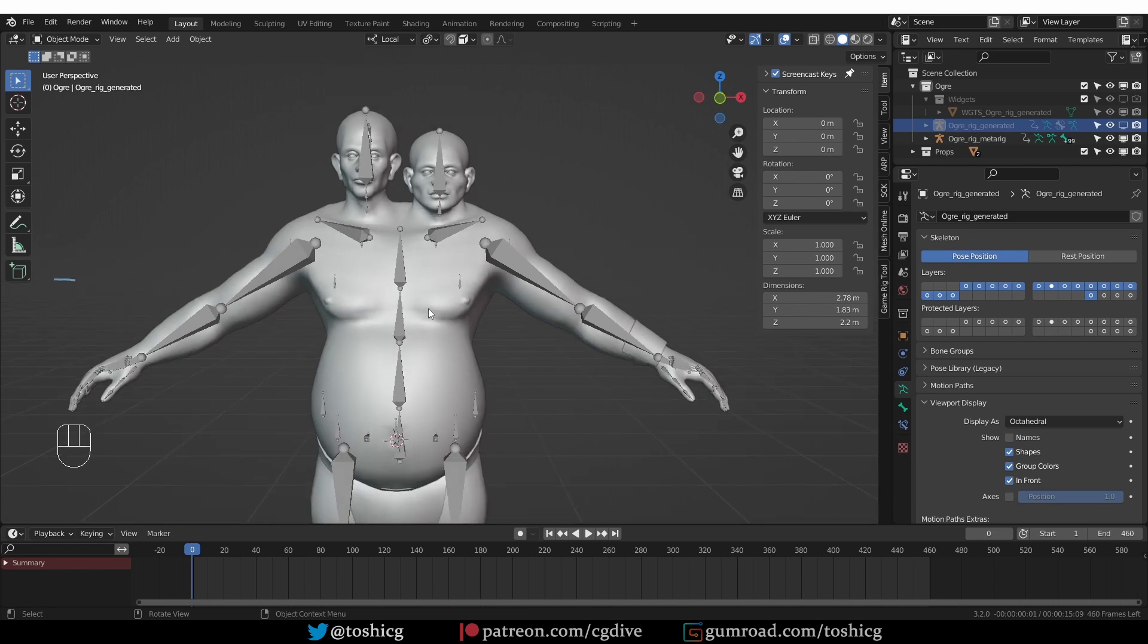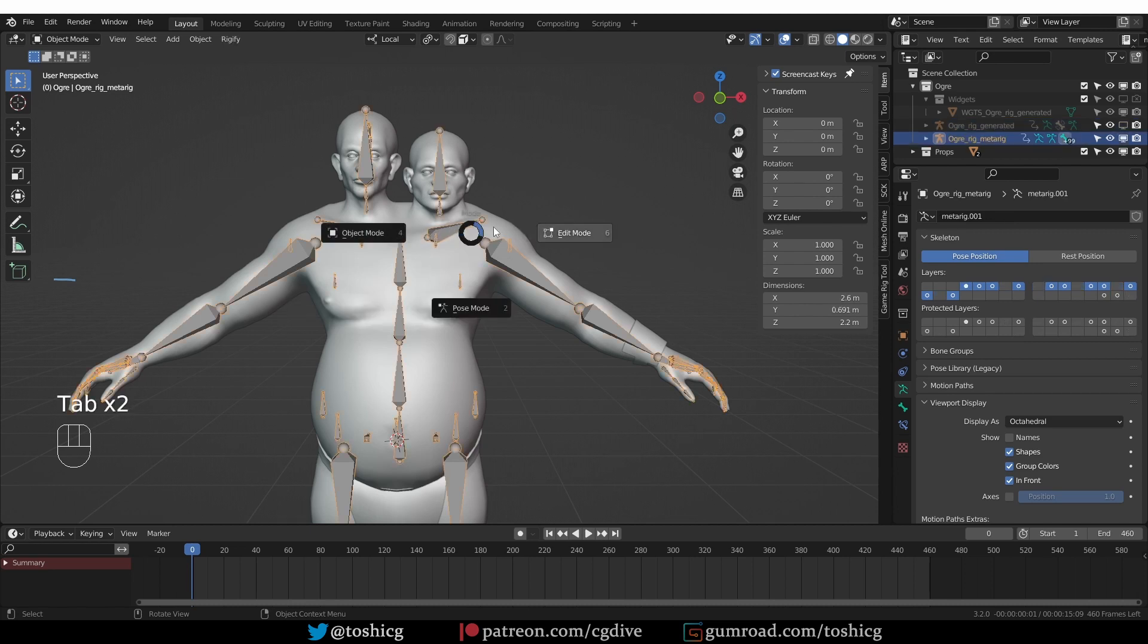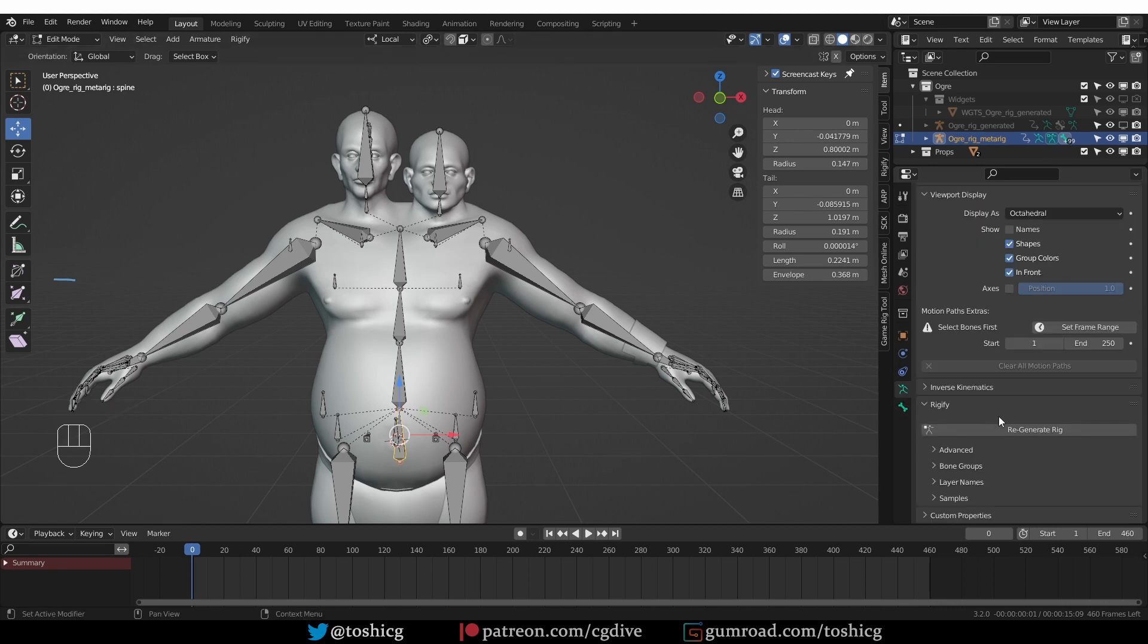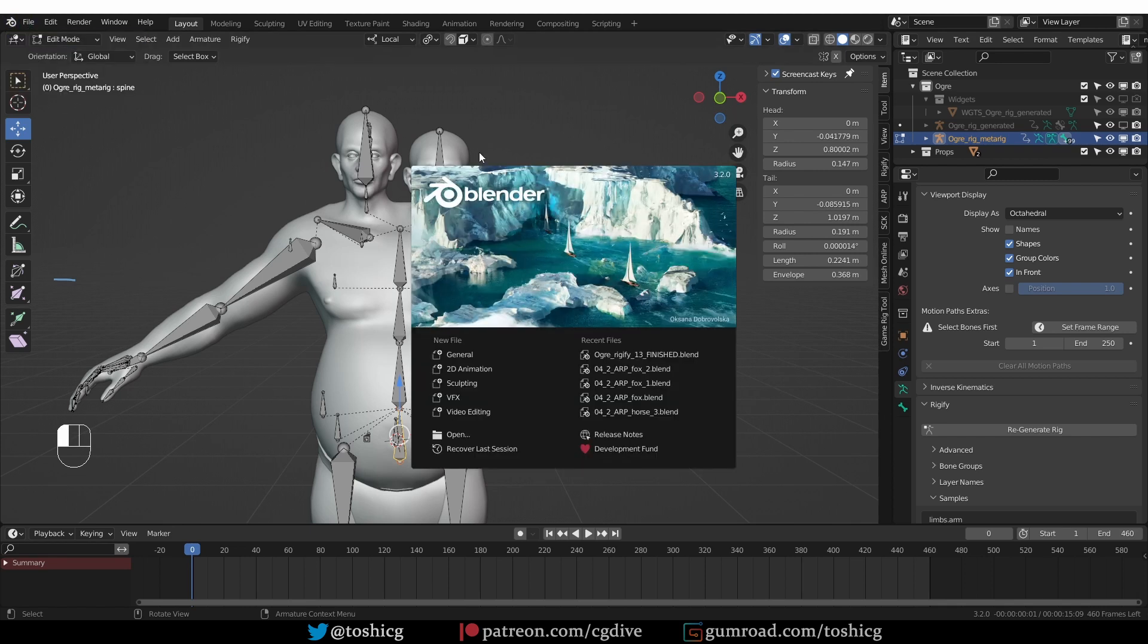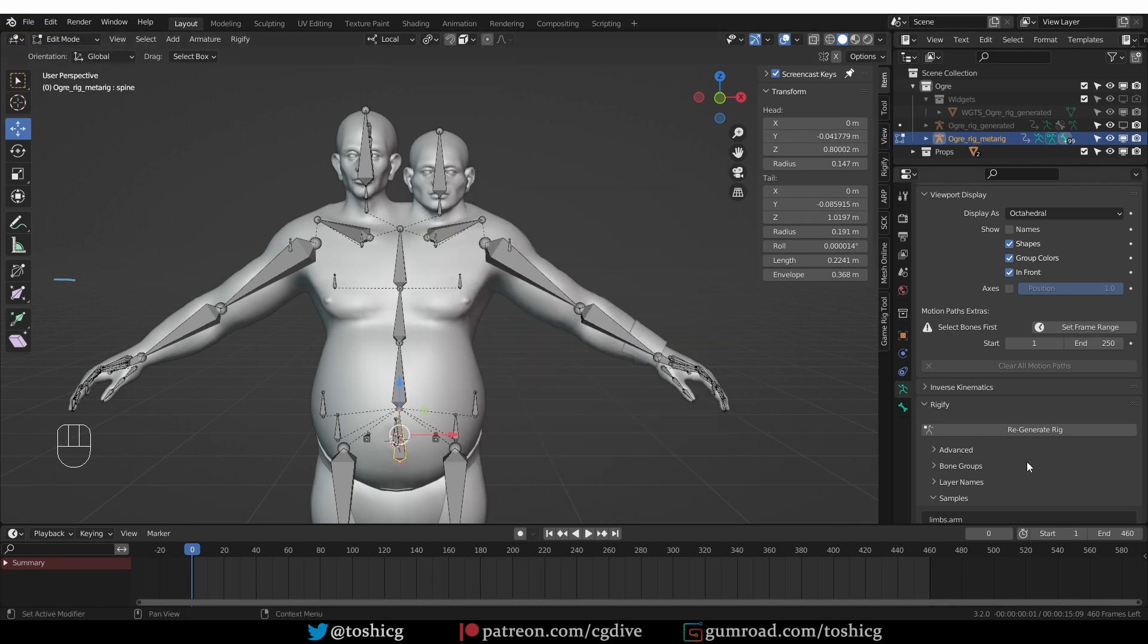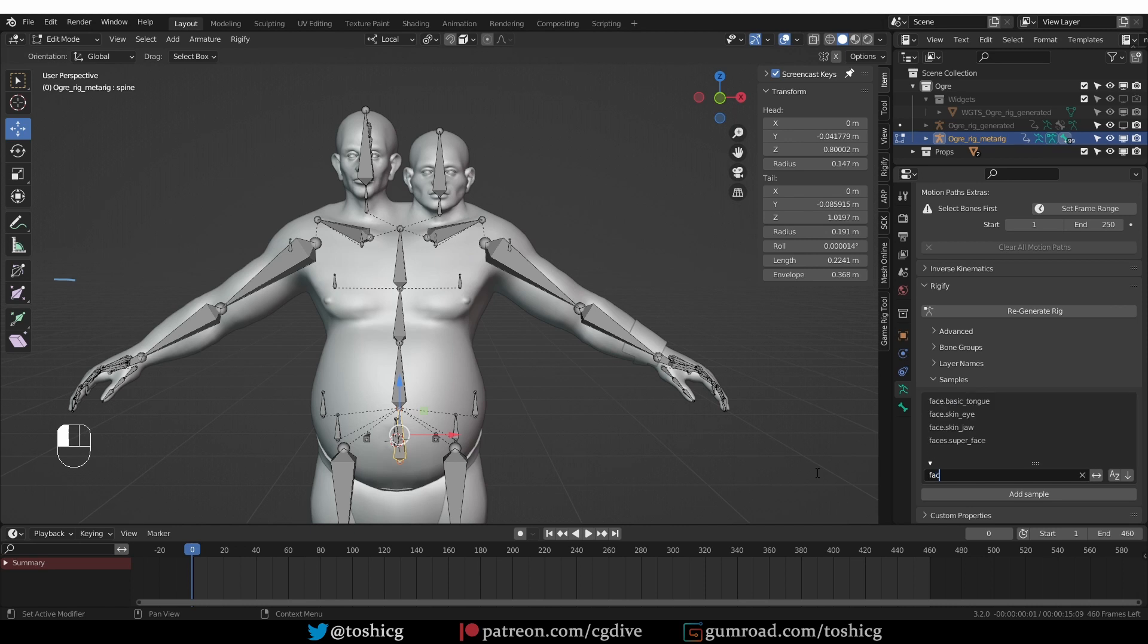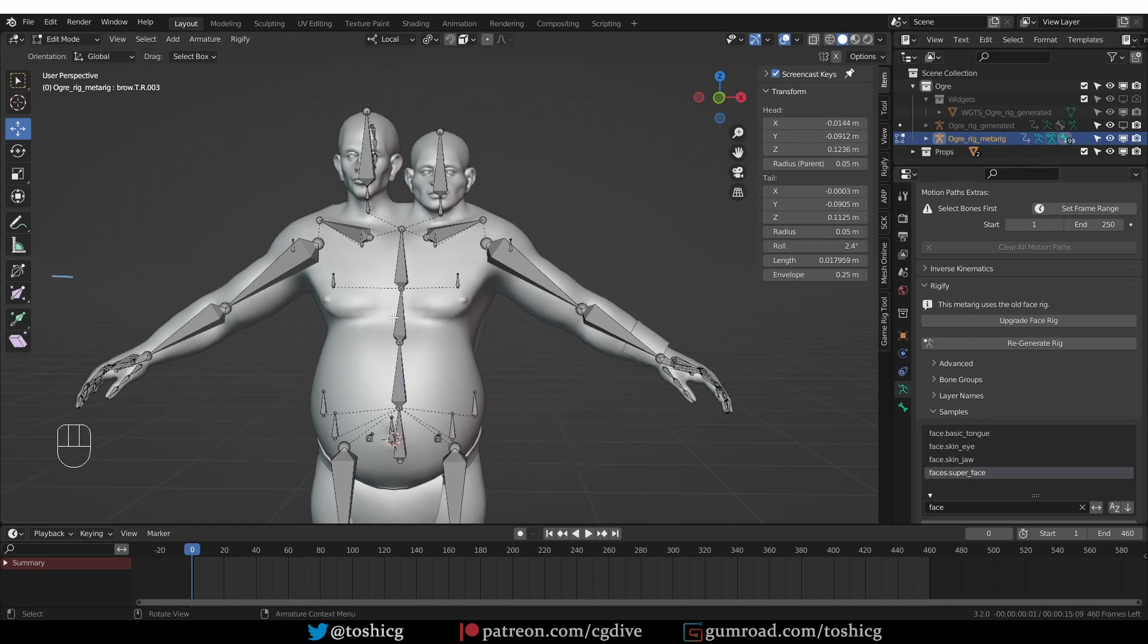But now to add one face rig, I can go to Edit Mode for this MetaRig, go to the Armature tab, Rigify, and here, because I'm using Blender 3.2, I have this Unified Blender menu. In the older versions, Rigify was kind of all over the place. But here I have the samples, and I'm going to look for the face, choose the super face, and add a sample.